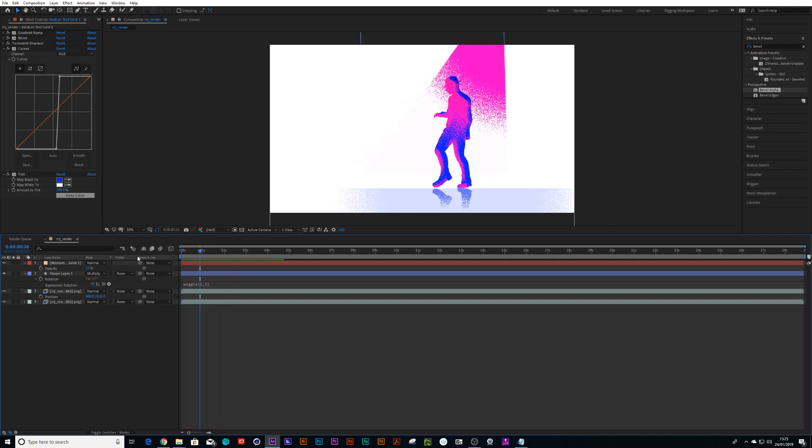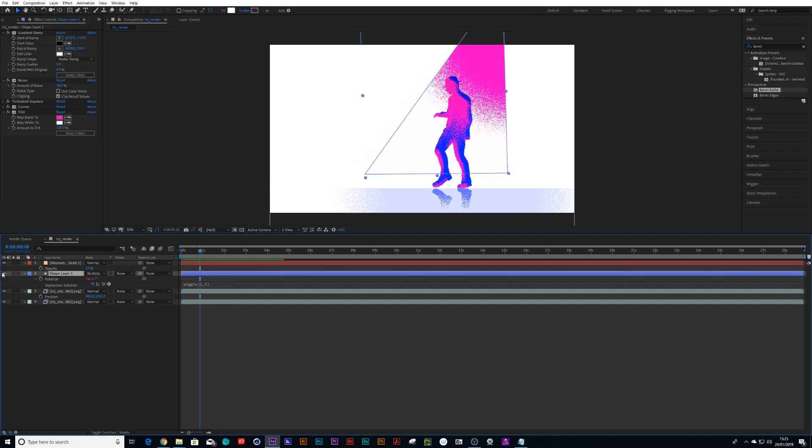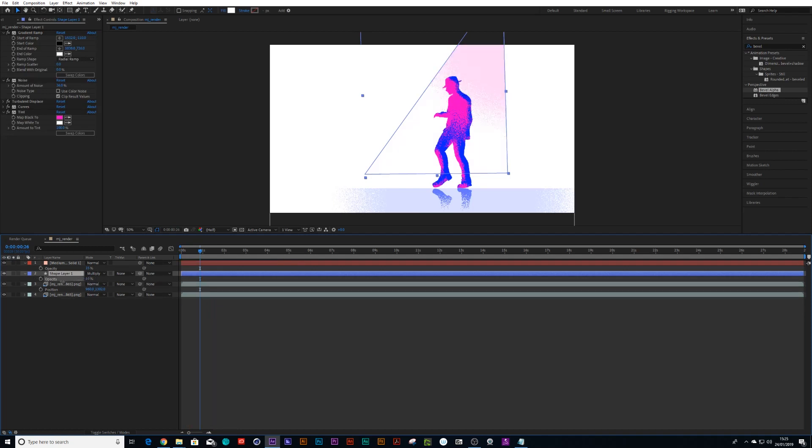And then we can just dial back our transparency on the floor. Maybe we want to make the spotlight a little bit less. We'll take that transparency down and soften this up.